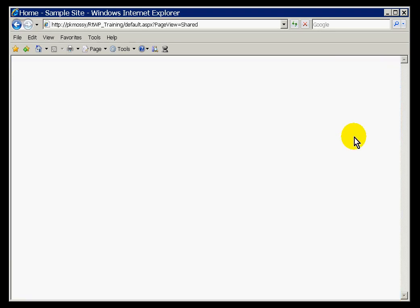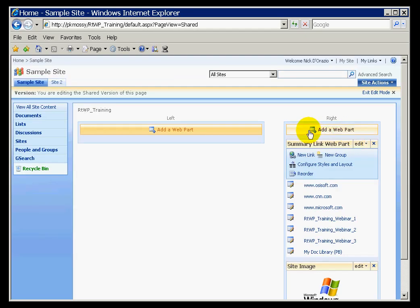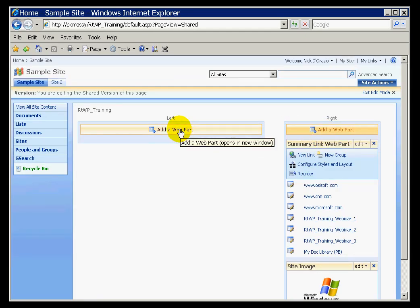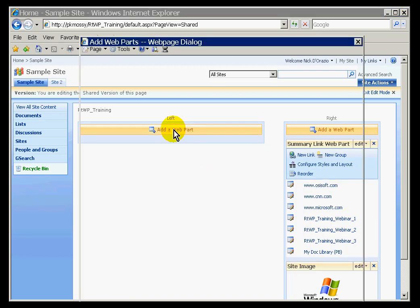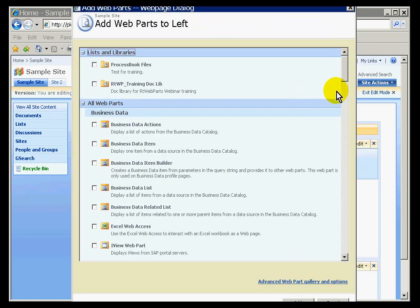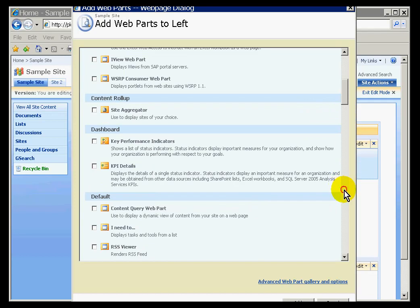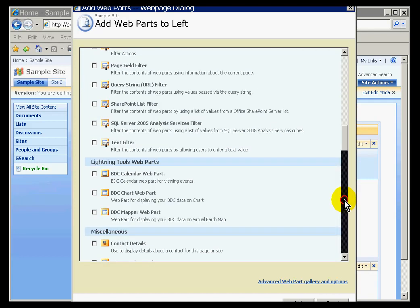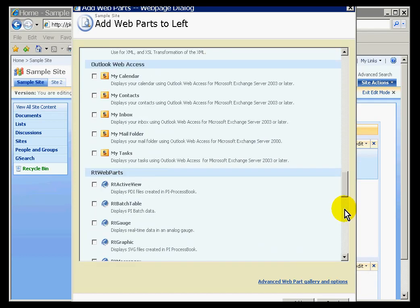If you're on a web part page when you do that, you should see the zones appear. With the zones, you have the option to drop a web part into any one of these zones. I'll just do that by clicking on Add a Web Part. This dialog box appears, showing the list of web parts that are available. If we scroll down, we'll see the web parts we're interested in for this class — these are the RT Web Parts, starting right here.